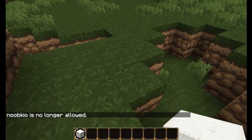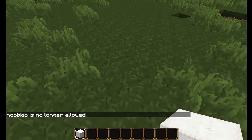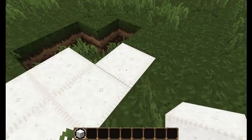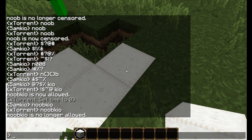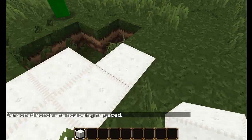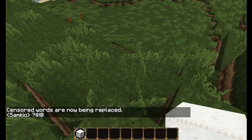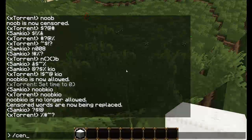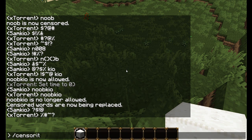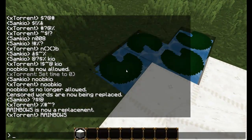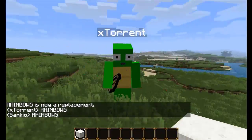Another thing is, instead of having all these characters randomly scrambled around, we can also have a replacement word. So first of all, we need to turn on replacement: CensorIt Replace On. Now it replaces words instead of scrambling the characters. Let's add a replacement word — CensorIt Replace and then the word. So let's say when people swear, we'll have 'rainbows.' Rainbows is now a replacement word, so whenever I type noob, RAINBOWS in caps will come up.